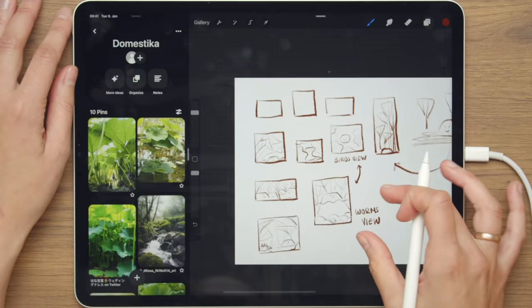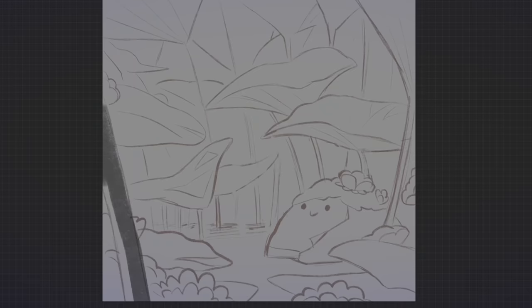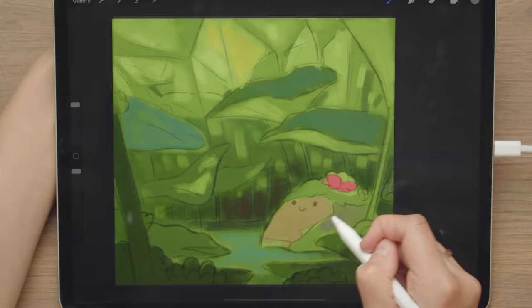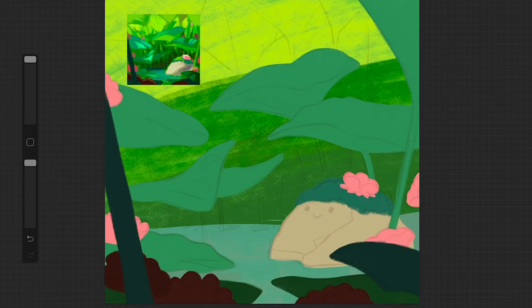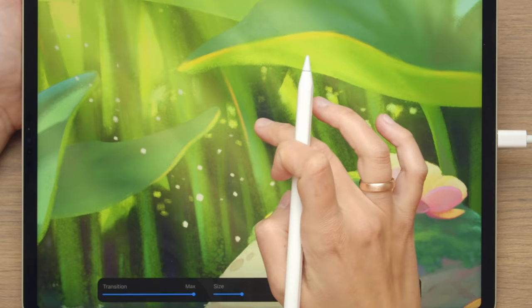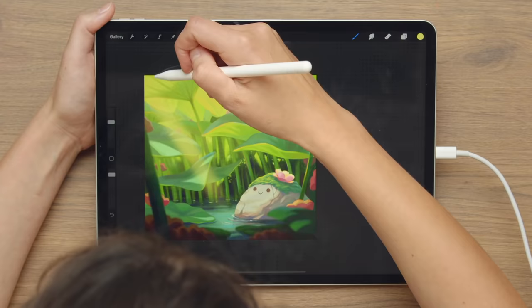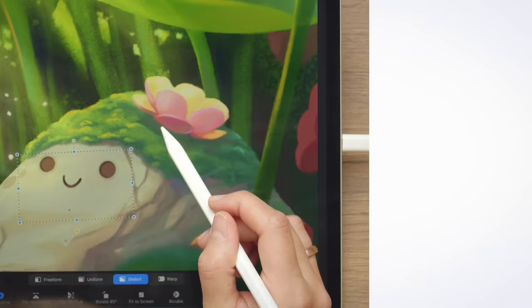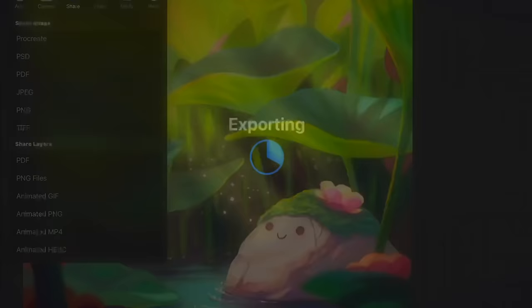I'll teach you my own way of painting by making thumbnails, and then we will refine the sketches and plan the colors for our project. After that, we will start painting and we will go all the way to the final touches. We will also add glow and atmosphere and fix some common weaknesses. Finally, I'll give you some tips on exporting your image.